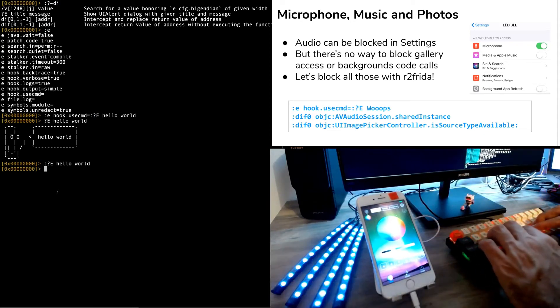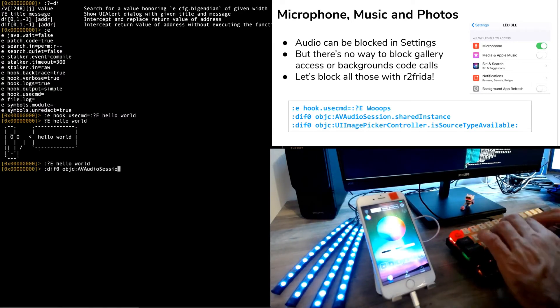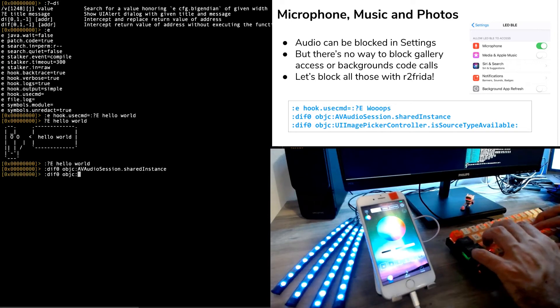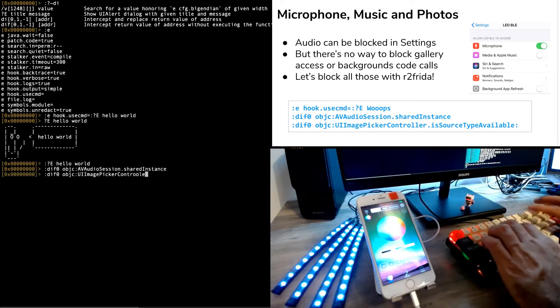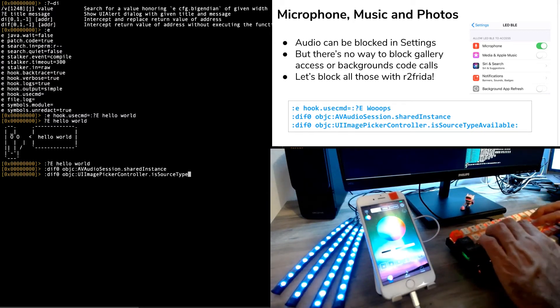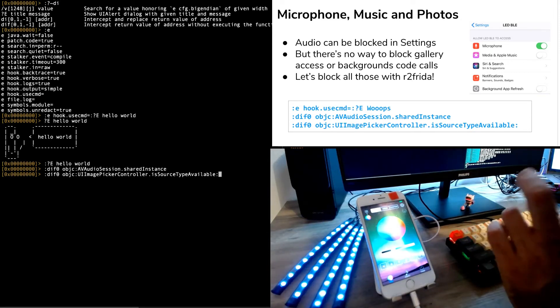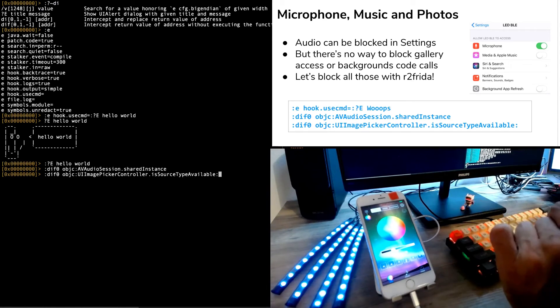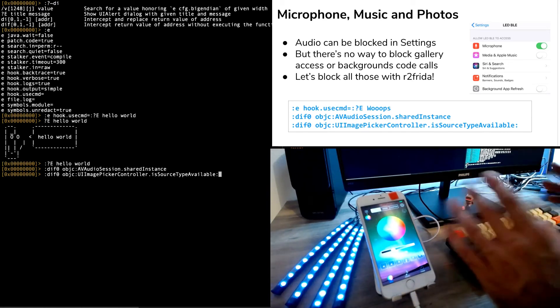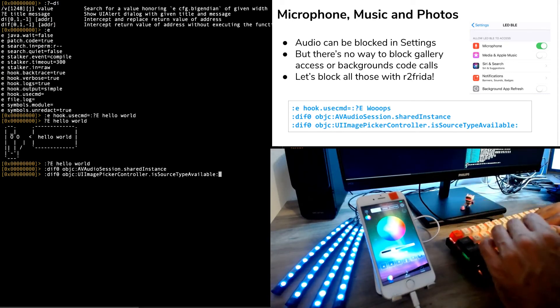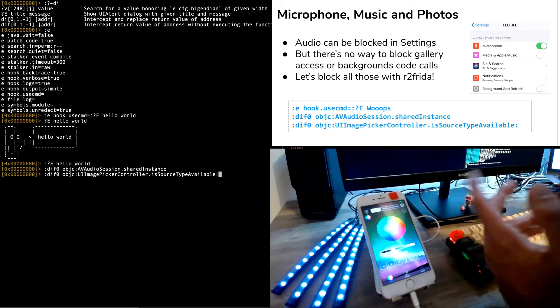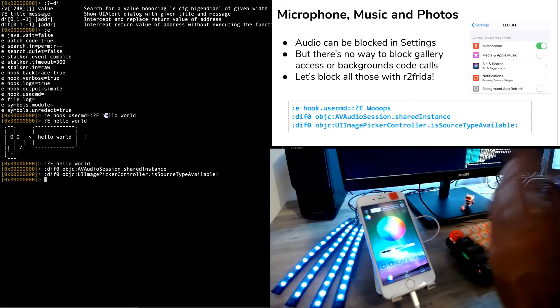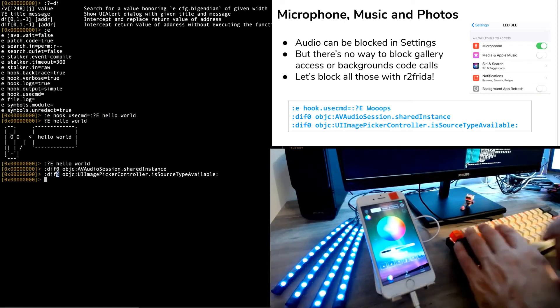Accessing any of these resources is a common privacy concern for many users. We can block access to the microphone or Apple music using the settings, but there are some resources that cannot be blocked, like accessing photos. We want to be able to detect when the application is trying to access one resource before the system is blocking access to it. So in order to do that we'll be using the DIO command. The DIO command intercepts and replaces the return value for any of the functions. We will be using one of the configuration options for R2 Frida which is the hook.uscmd. This configuration allows us to execute one command when the hook is executed.